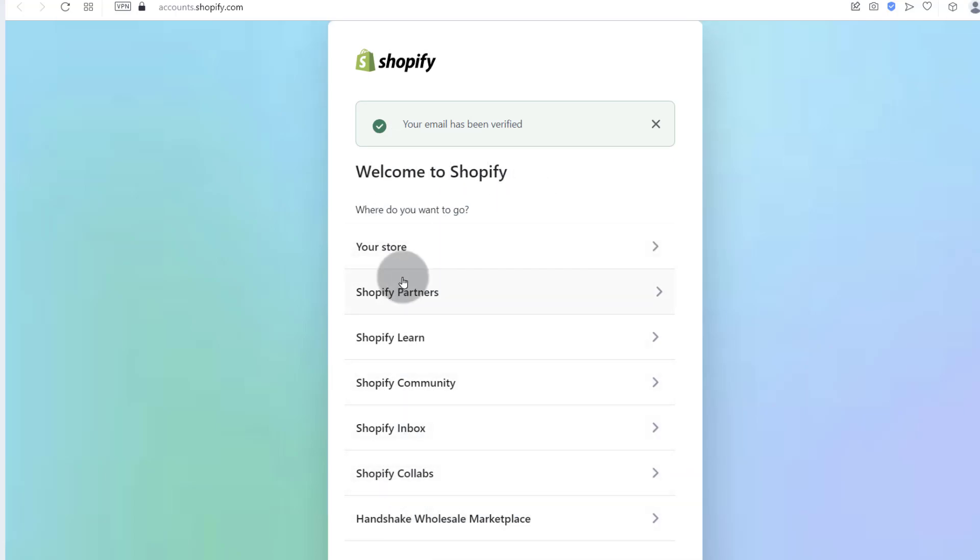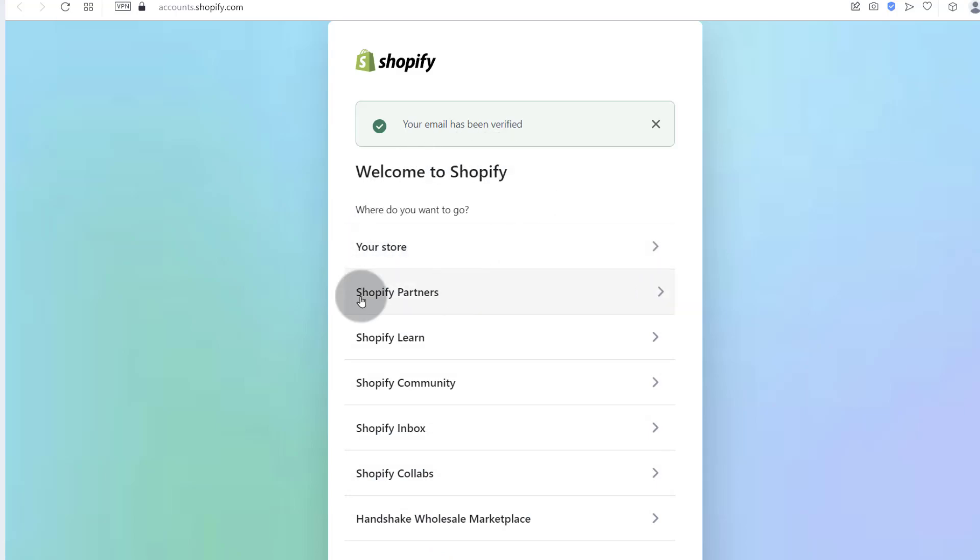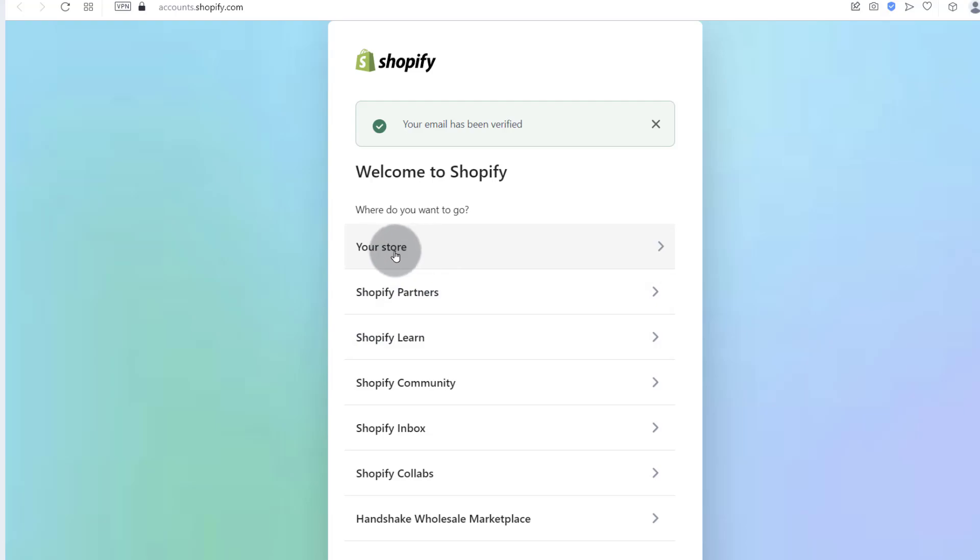So there are different parts of Shopify that you can go to. You can go to your store. You can go to this. If you do have a Shopify partners account, you can go there. But we were setting a store. So that's the one that we should click on.